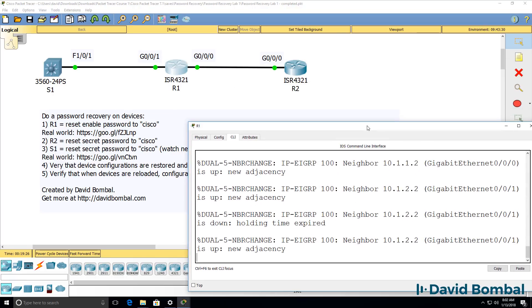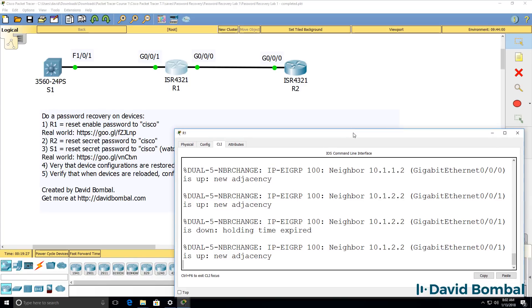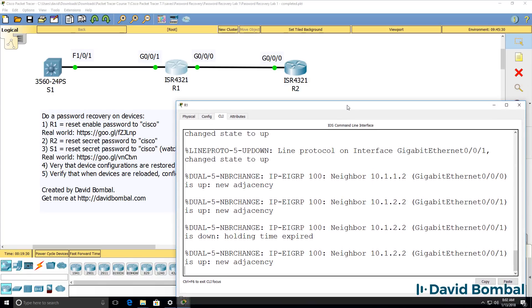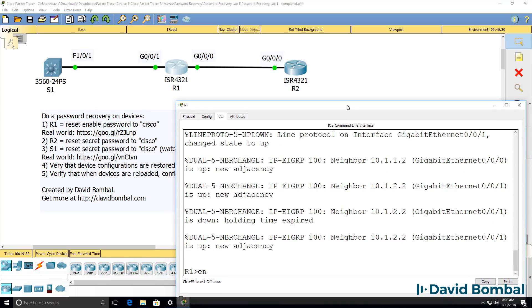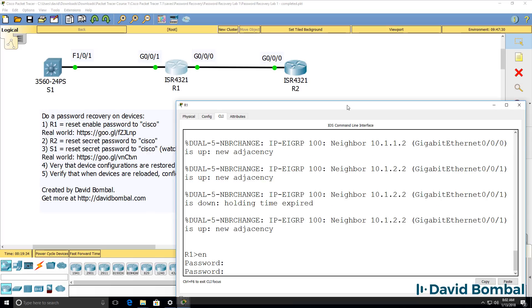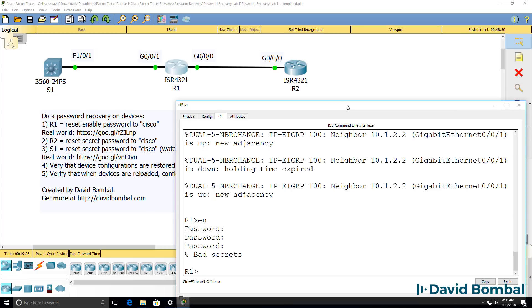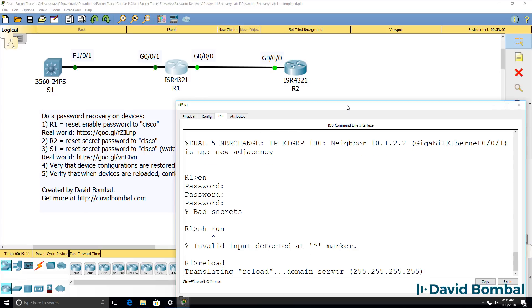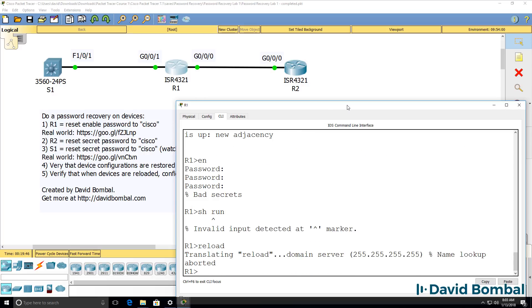We can see some neighbor relationships have come up. EIGRP neighbor relationships have been formed. Type enable, don't know what the password is. So there's not much we can do here. We can't reload the router. For password recovery, you need physical access.